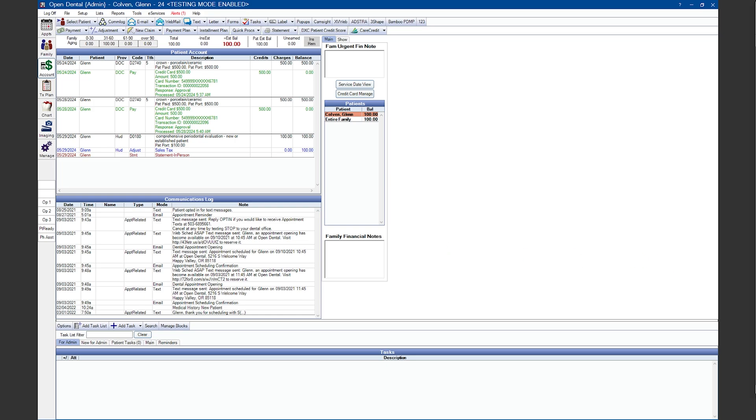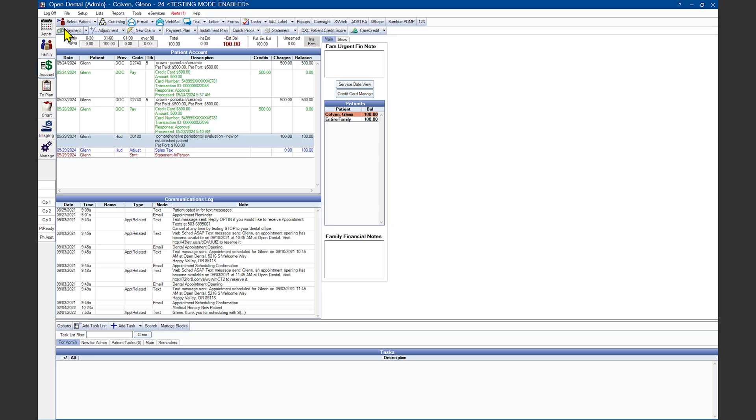Now that we've activated the program link, let's go over how to use it. We'll start by selecting the patient that we need to post a payment for. Highlight the procedure or procedures that the payment is for, or click on the payment button at the top left-hand corner if you want Open Dental to post to the oldest outstanding balance on the family.